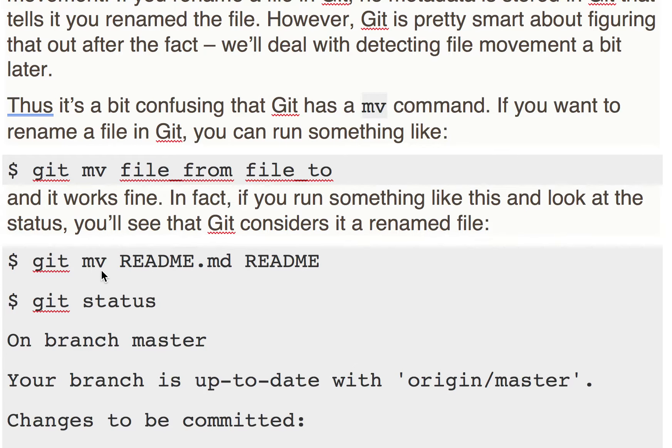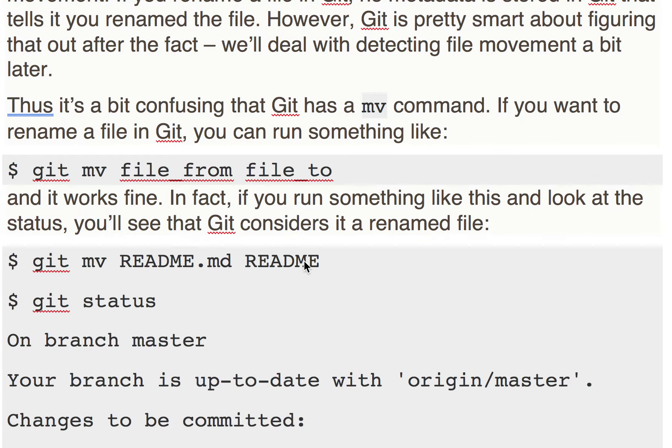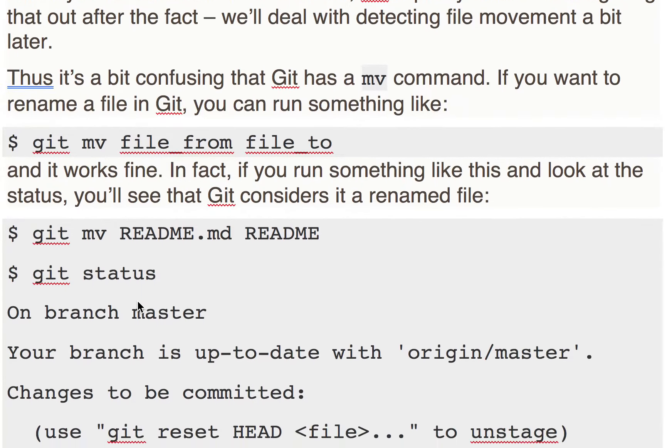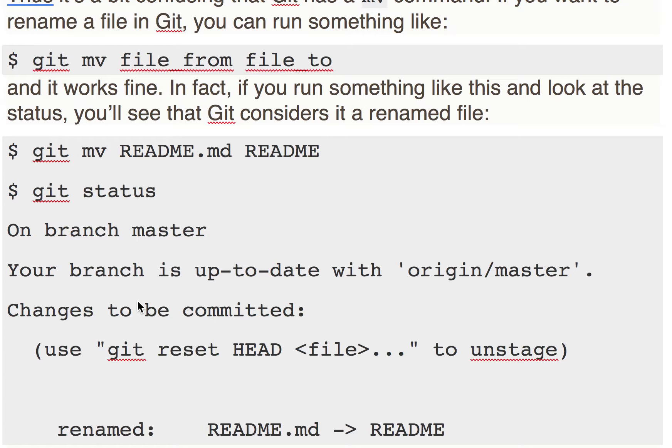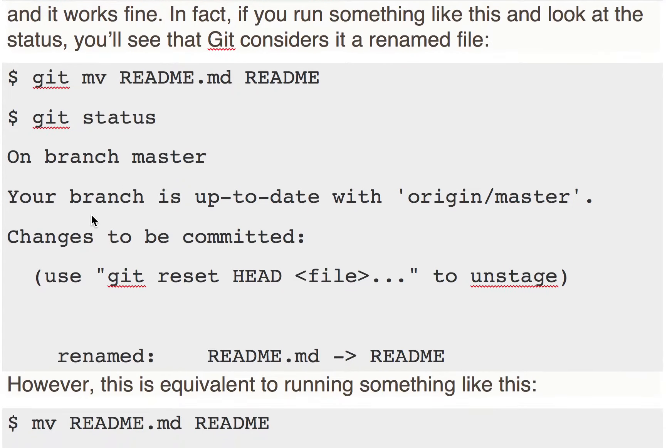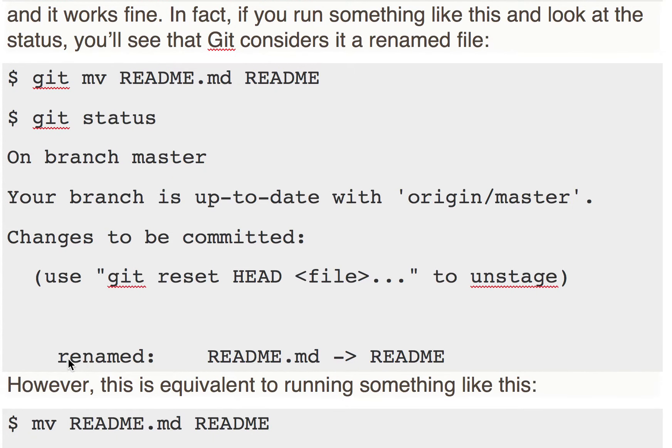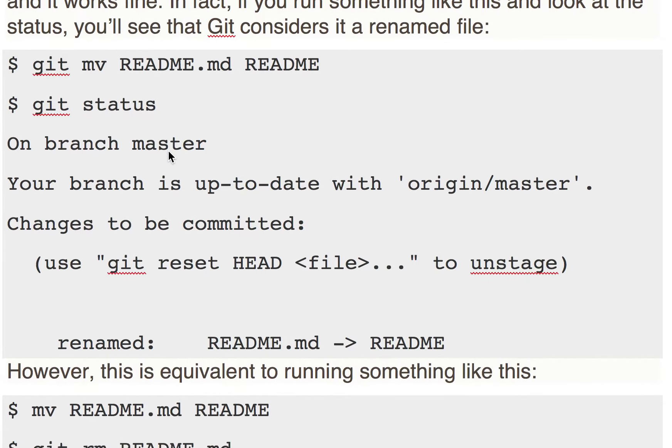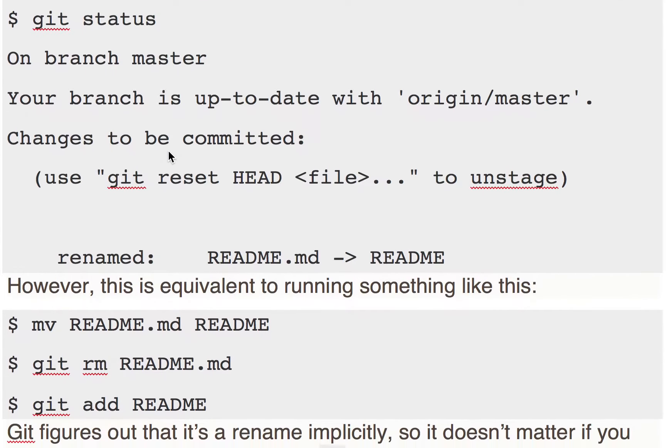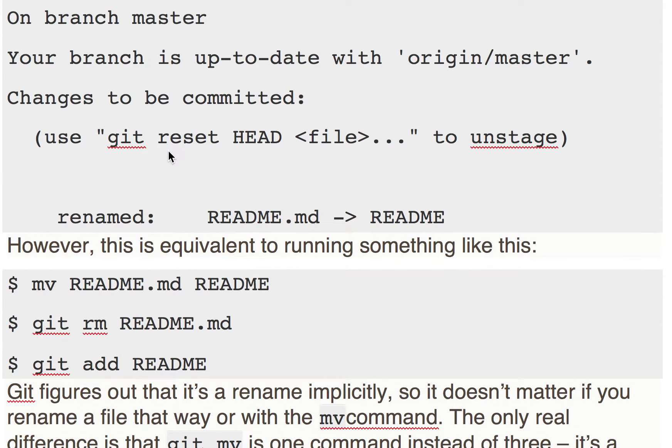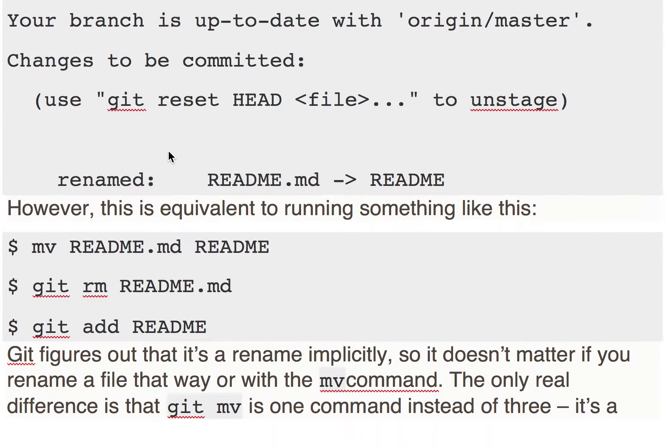The git mv command is available. So README.md to README - you're just changing the name of the file. If you do a git status, it will show that the file is renamed and is ready to be committed. You can just do a git commit and commit this change. This is basically equivalent to running three commands sequentially one by one.